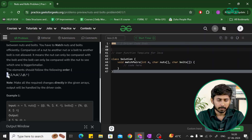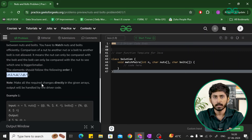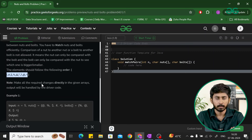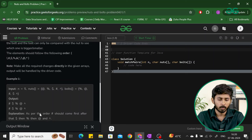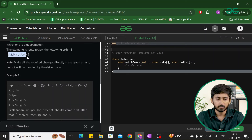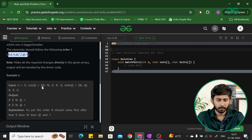The ordering of symbols is: exclamation mark, hashtag, dollar, percentage, ampersand, star, question mark, at-rate, and XOR. This is the ordering in which you have to match the characters from both arrays. You will be given a character array named nuts and one more named bolts, and you have to match all the characters in this manner — one element from nuts and the same element from bolts.